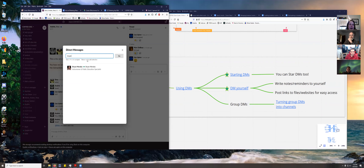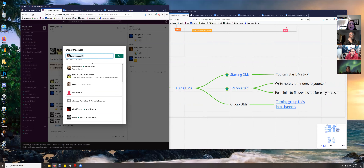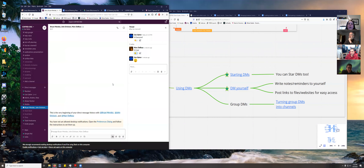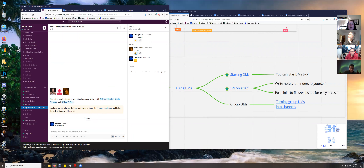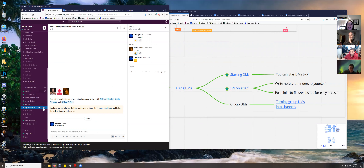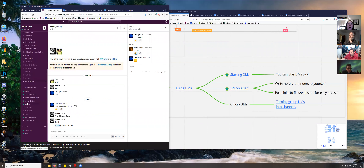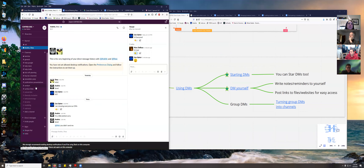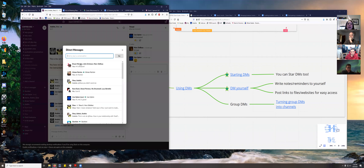You can also message multiple people at once. If I want to message Brian, John Erickson, and Mark, you can start a group conversation just like that. If a conversation is done and you're no longer interested, you can click the X to remove it from your left-hand list. You can only see about 10 at a time, so after messaging more people they'll start to disappear from the list — but the conversation isn't gone.